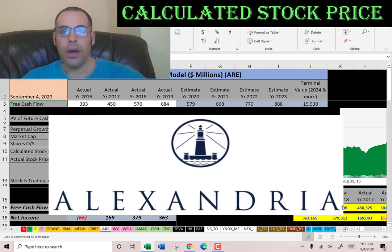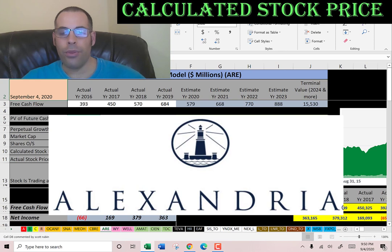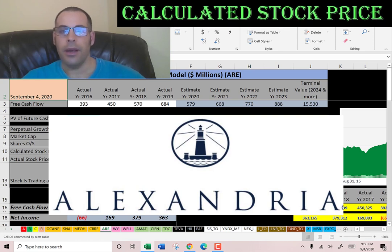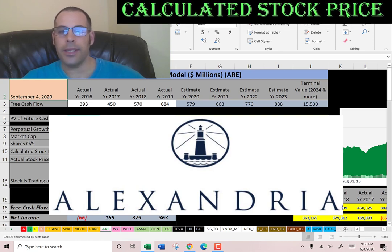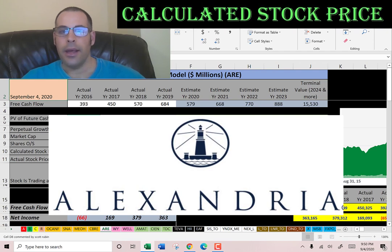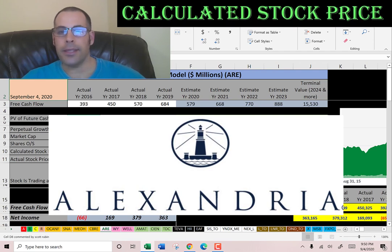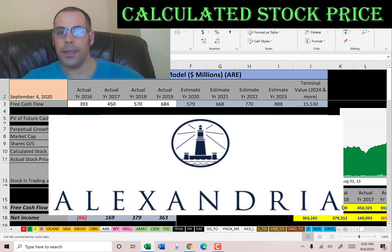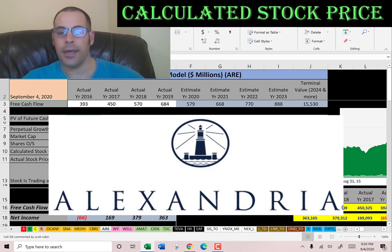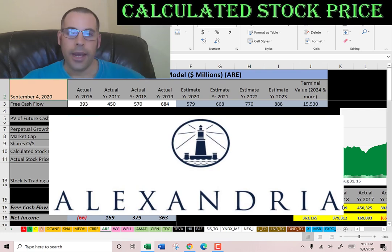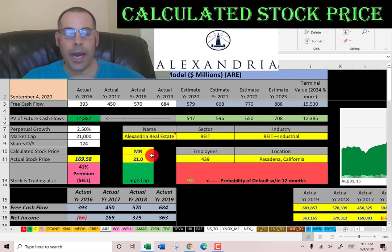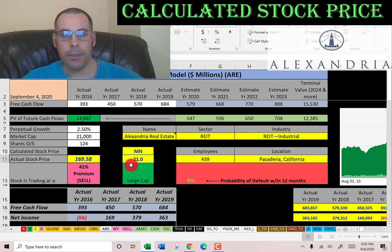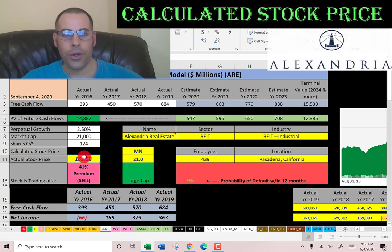Welcome to my channel. We're going to value three REITs and look at their financial ratios. The first one is Alexandria Real Estate. This company invests in office buildings and laboratories that are leased to companies in the life science and technology industries. It has a market cap of 21 billion dollars, so it's a large cap company, trading just under $170 a share.